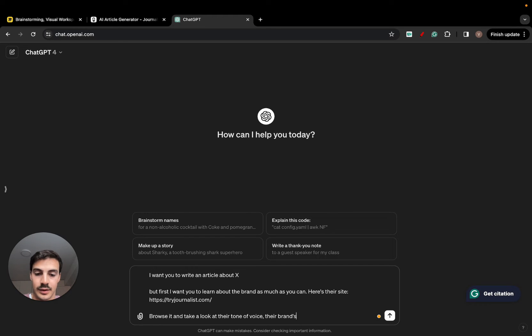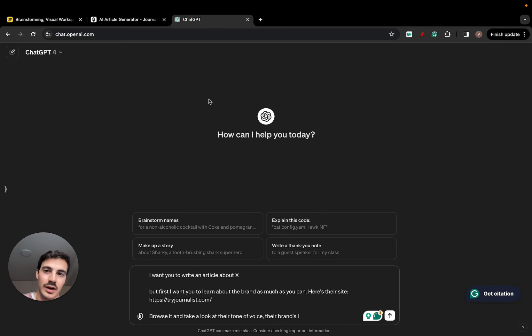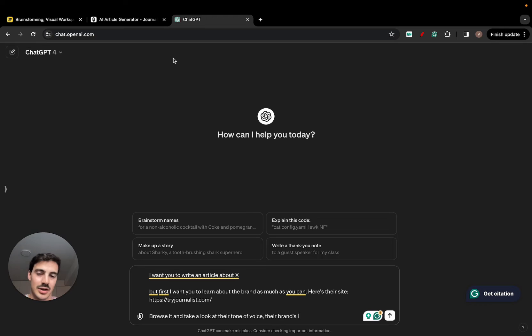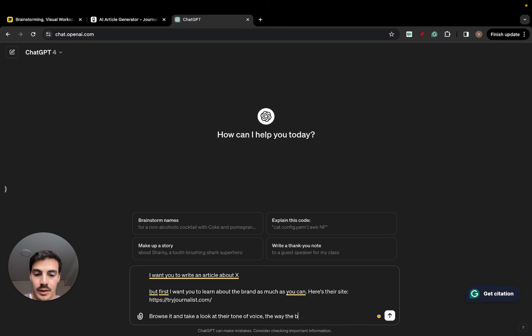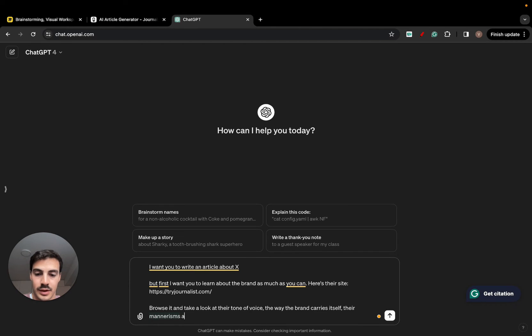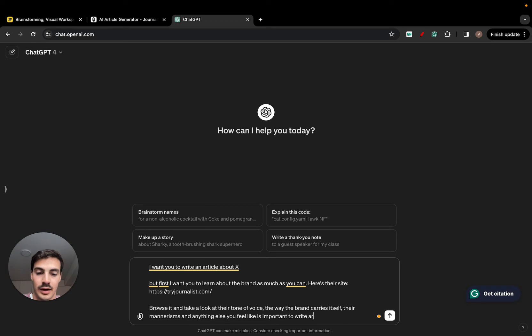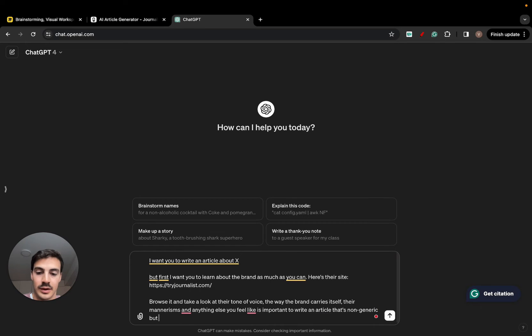Their brand's images. Actually, their brand's. This ChatGPT, I'll show you an AI that actually can take a look at the images and all that, but you can do something like this. Browse, take a look at the tone of voice, the way the brand carries itself, their mannerisms and anything else you feel like is important to write an article that's non-generic, but instead brand-tailored.